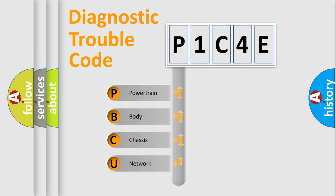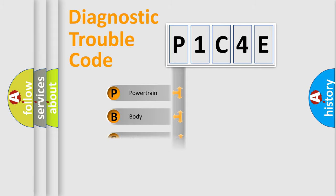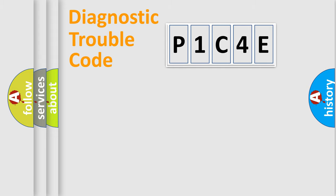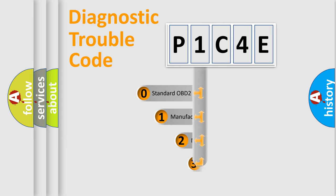We divide the electric system of automobile into four basic units: Powertrain, Body, Chassis, Network. This distribution is defined in the first character code.